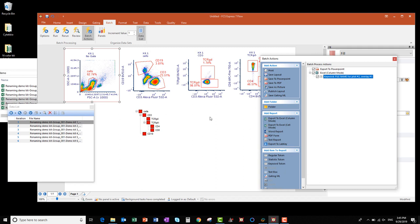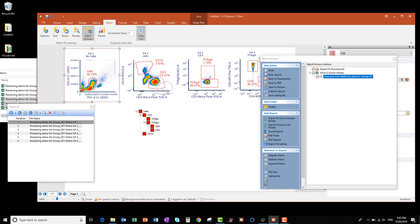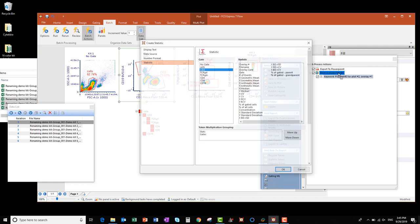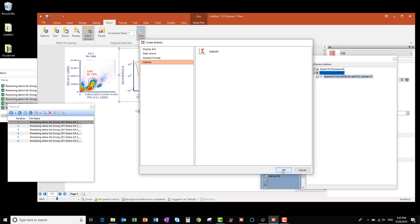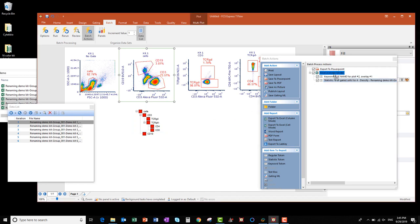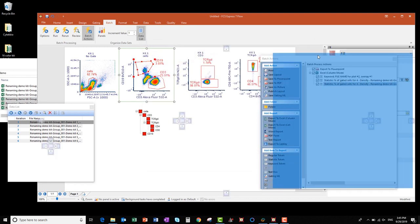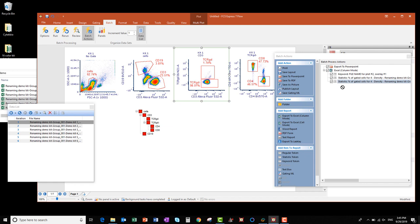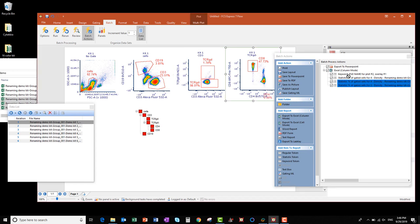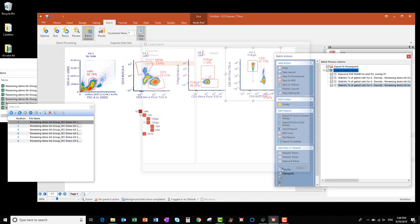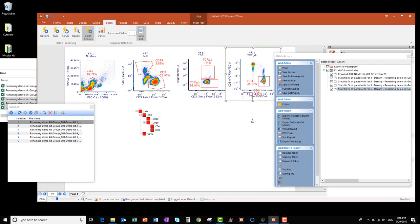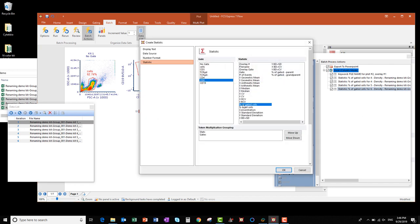Now I want to add some population percentages to the Excel file, starting with %CD3. So I click and drag the CD3 gate to the Excel Column Mode item in the Batch Actions list. I need to select my statistic as % of gated cells and click OK. I'm going to repeat this for my CD19 positive gate, again choosing % of gated cells for CD19, and click OK. I've got four more gates I'd like to add, so I'm going to keep repeating that procedure of clicking on the gate, dragging it to the Excel Column Mode item, choosing the statistic I want, and saving it. You can do this for as many gates and statistics as you'd like in your Excel file output.